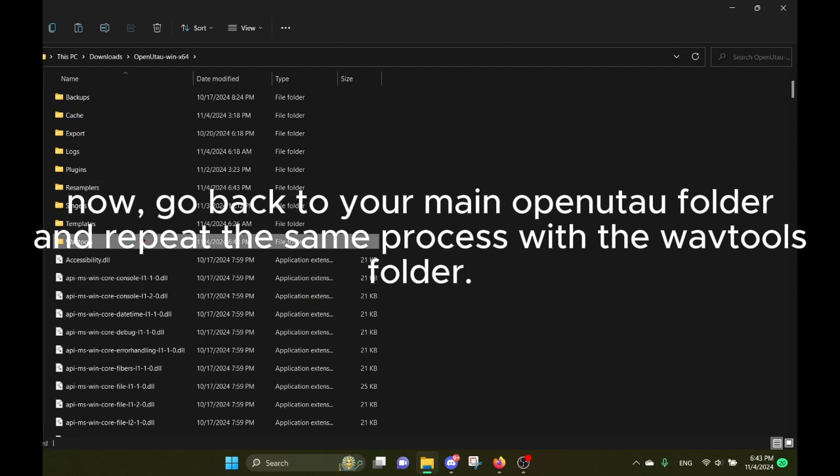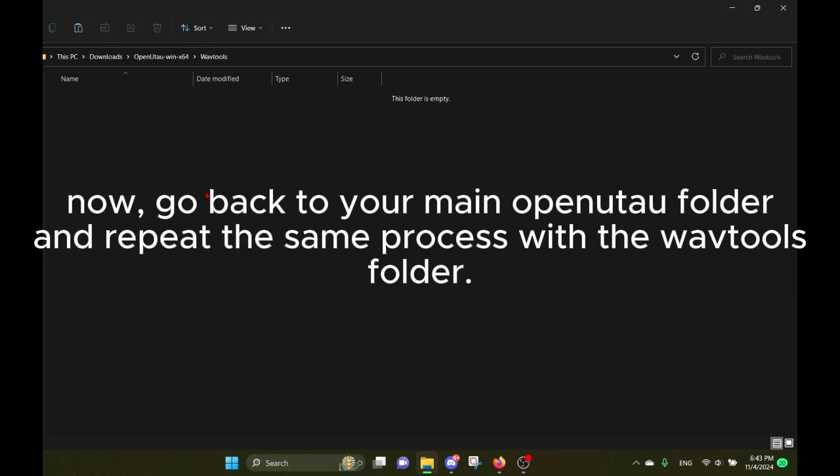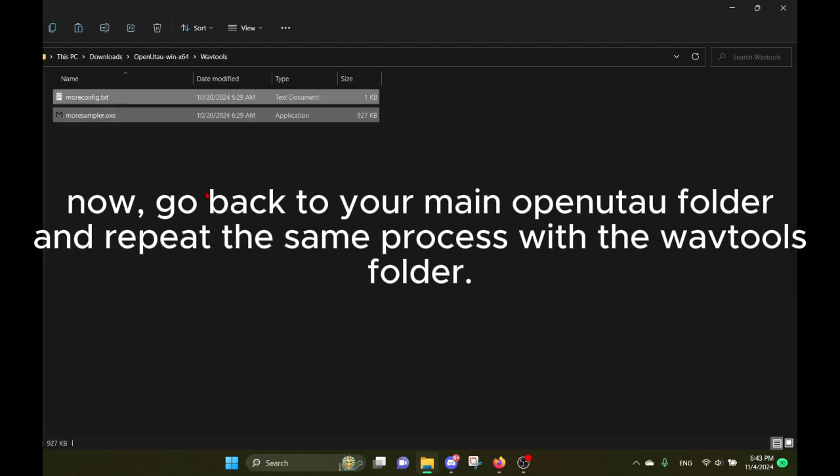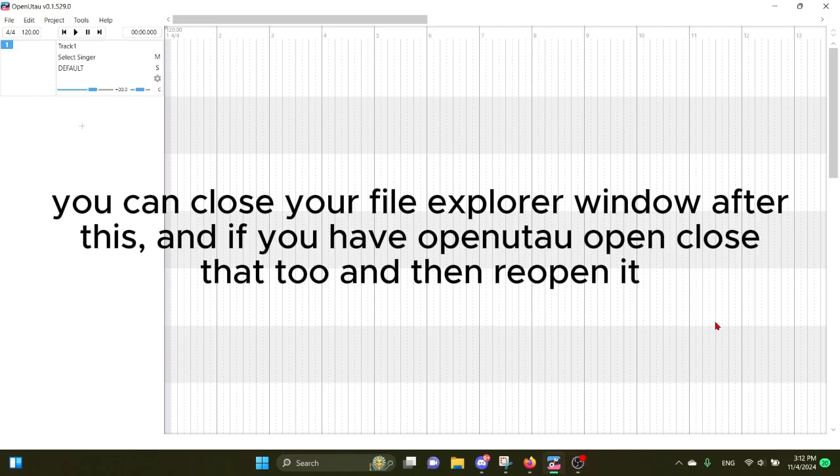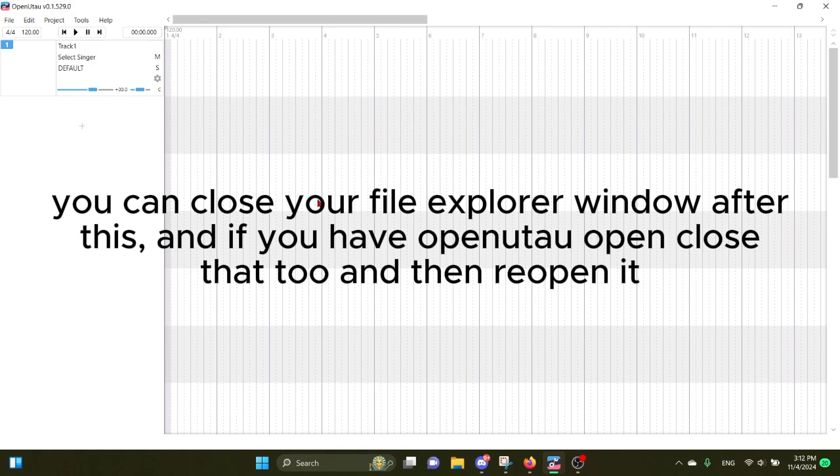You can close your File Explorer window after this. And if you have OpenUTAU open, close that tool and then reopen it.